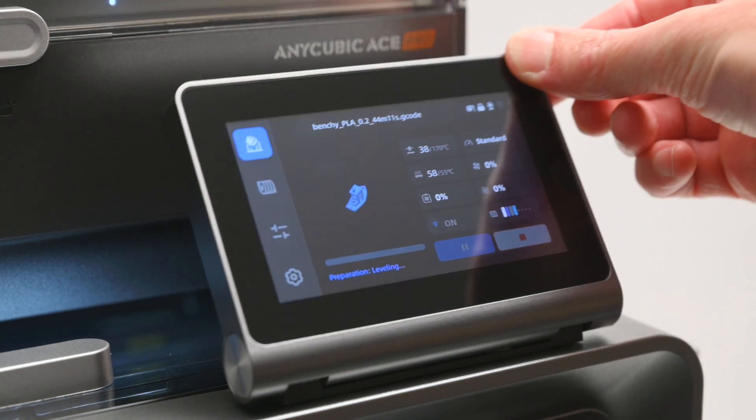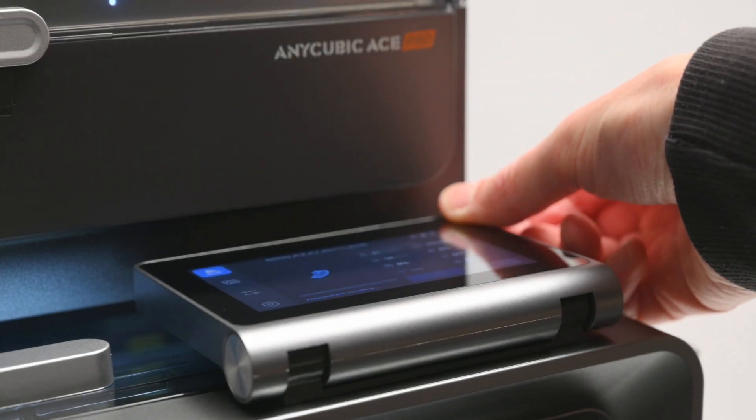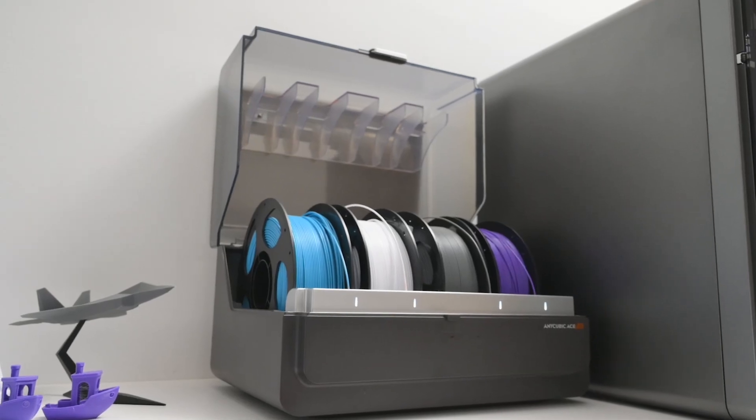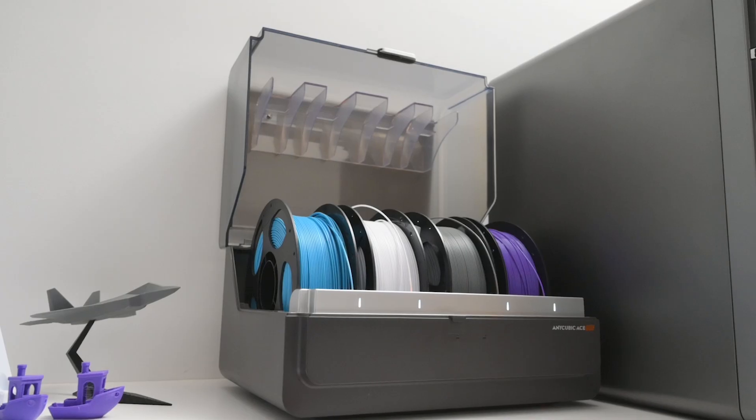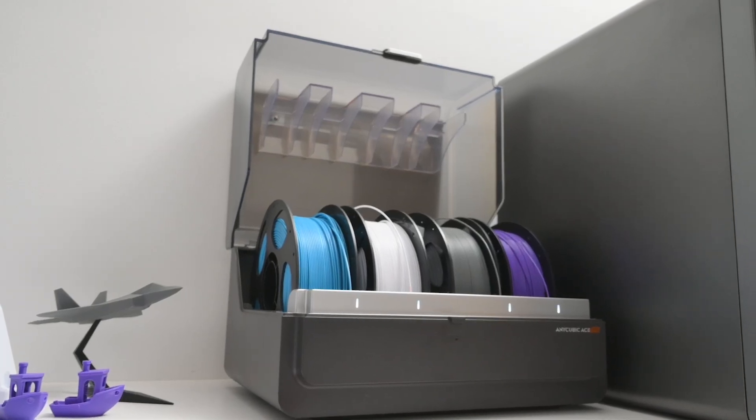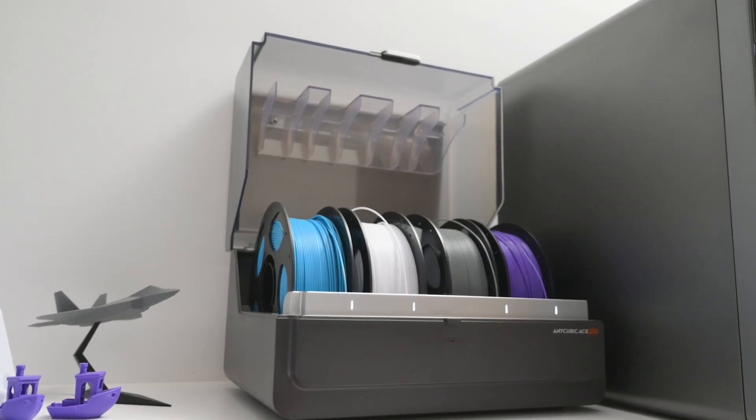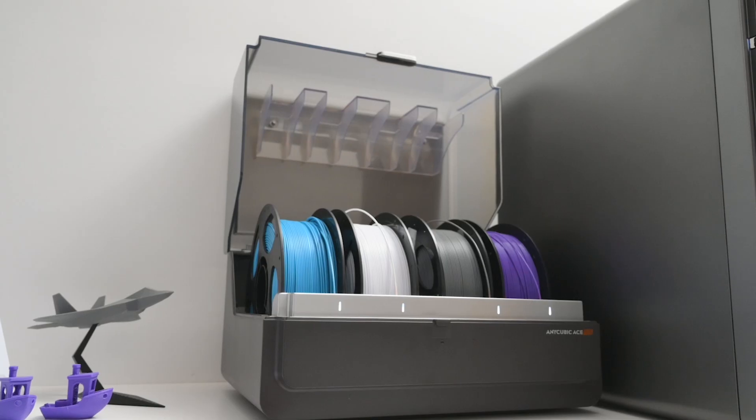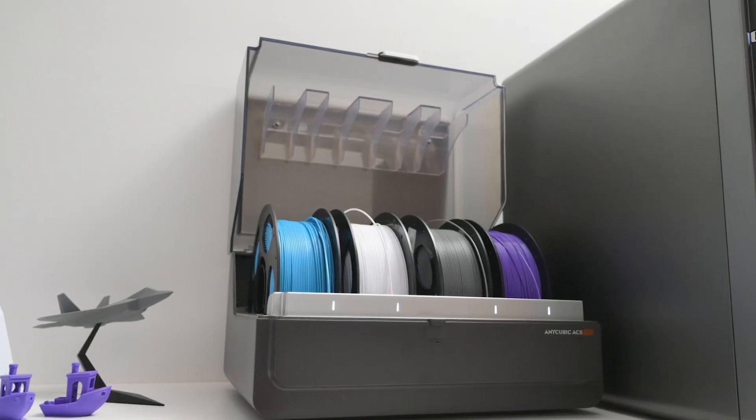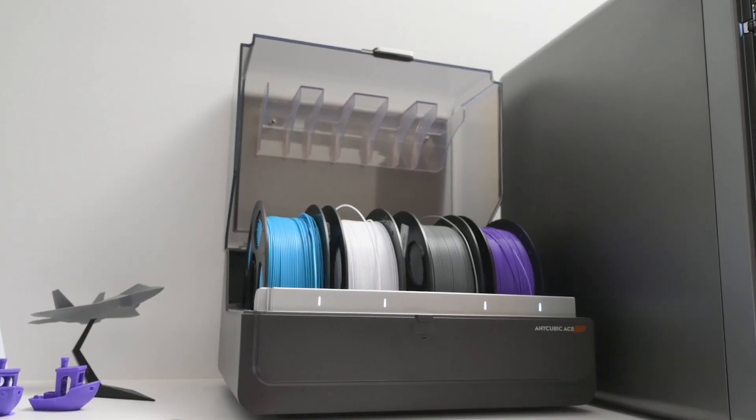For multi-color printing, the combo package includes Anycubic's ACE Pro filament feeder, which supports up to four rolls of filament. You can expand this with a second unit, allowing for up to eight colors in a single print.